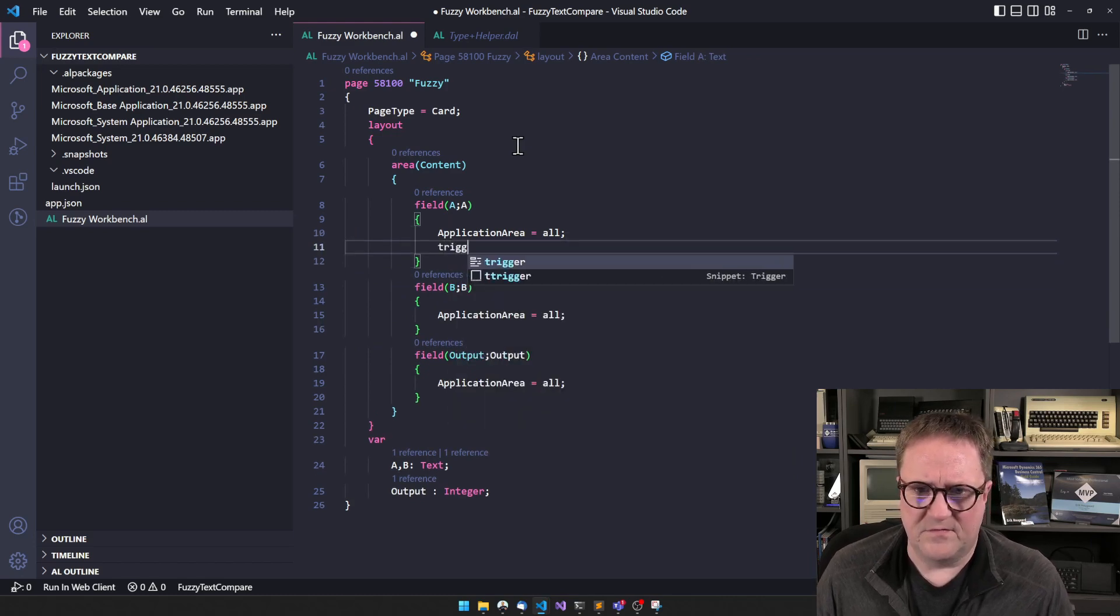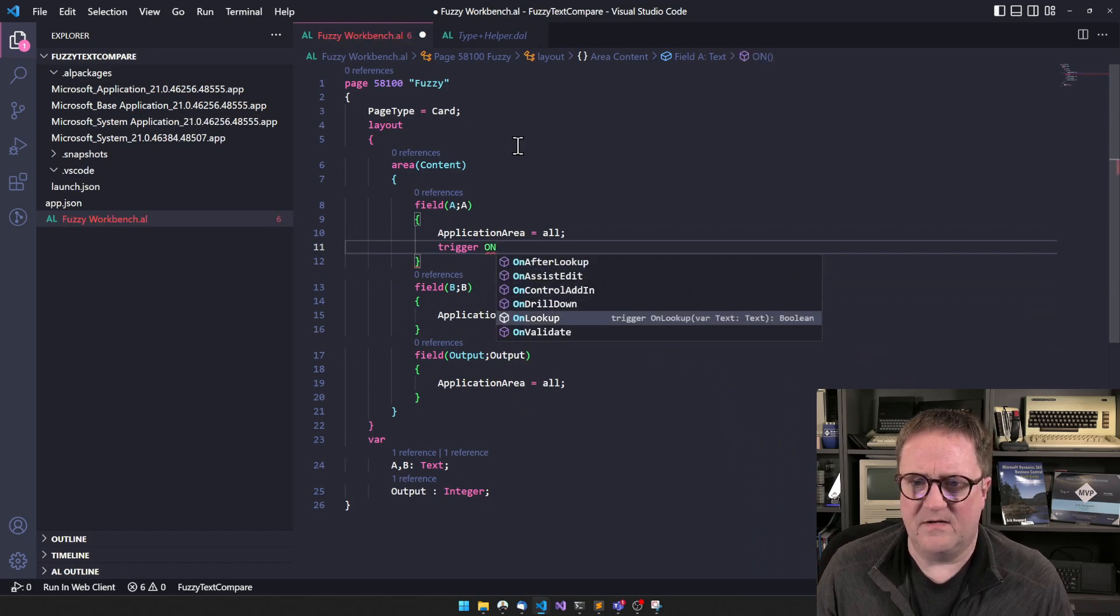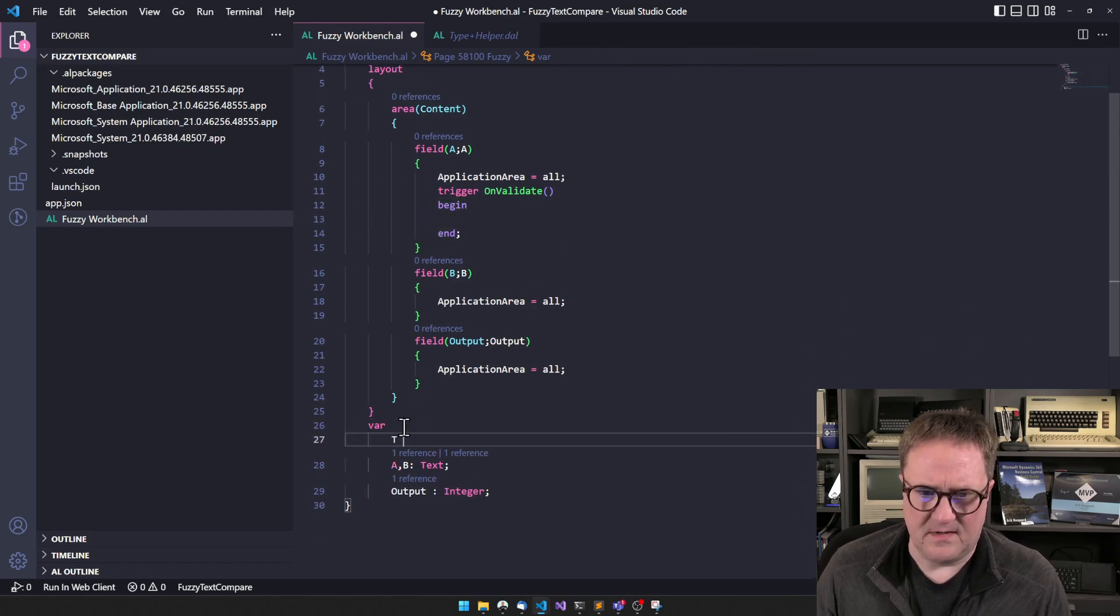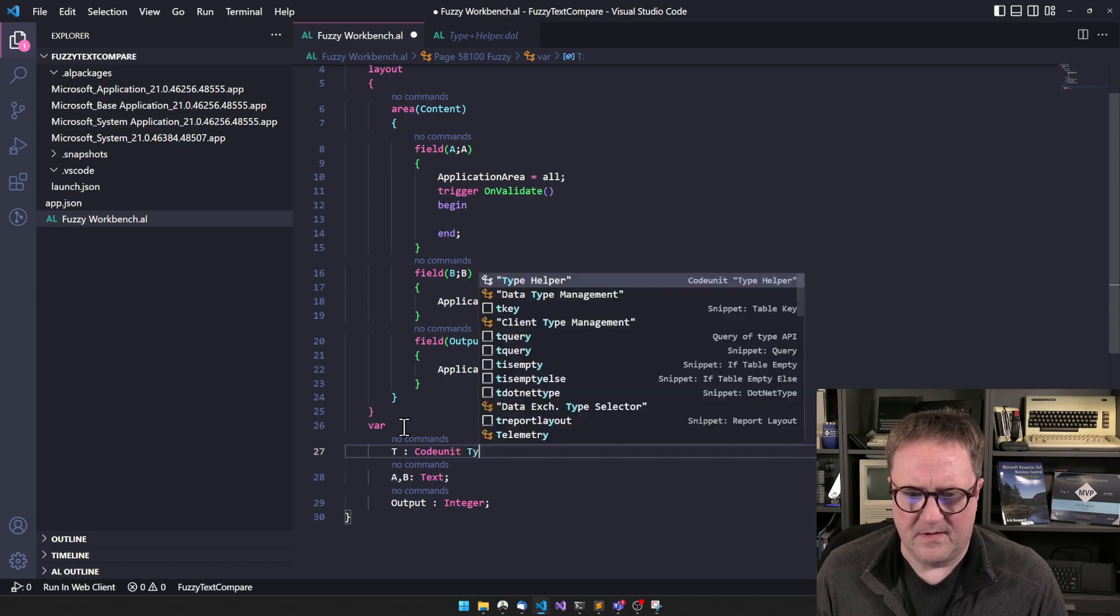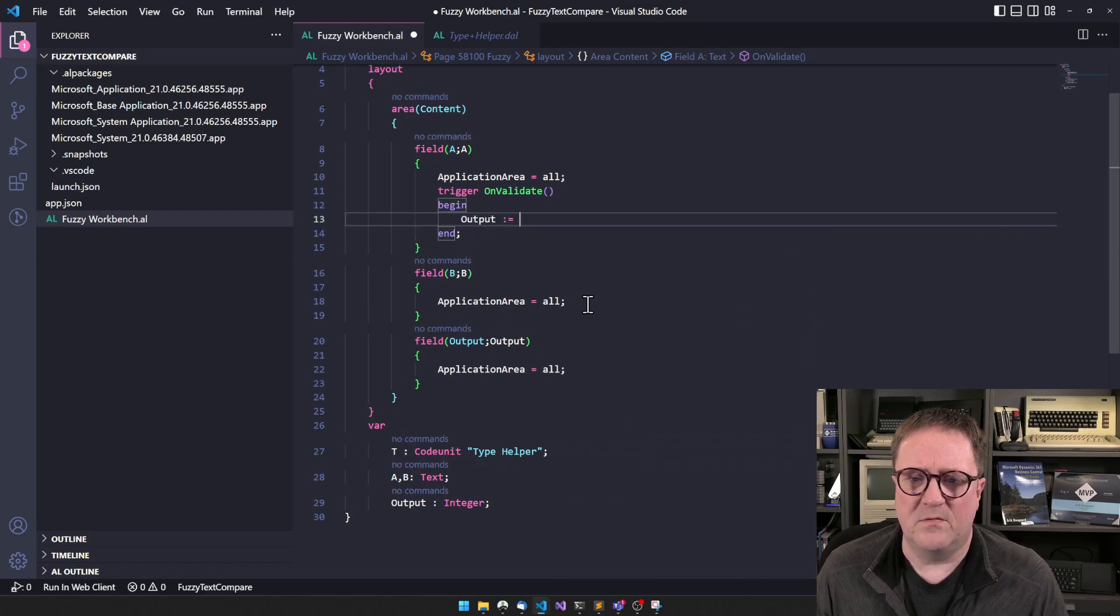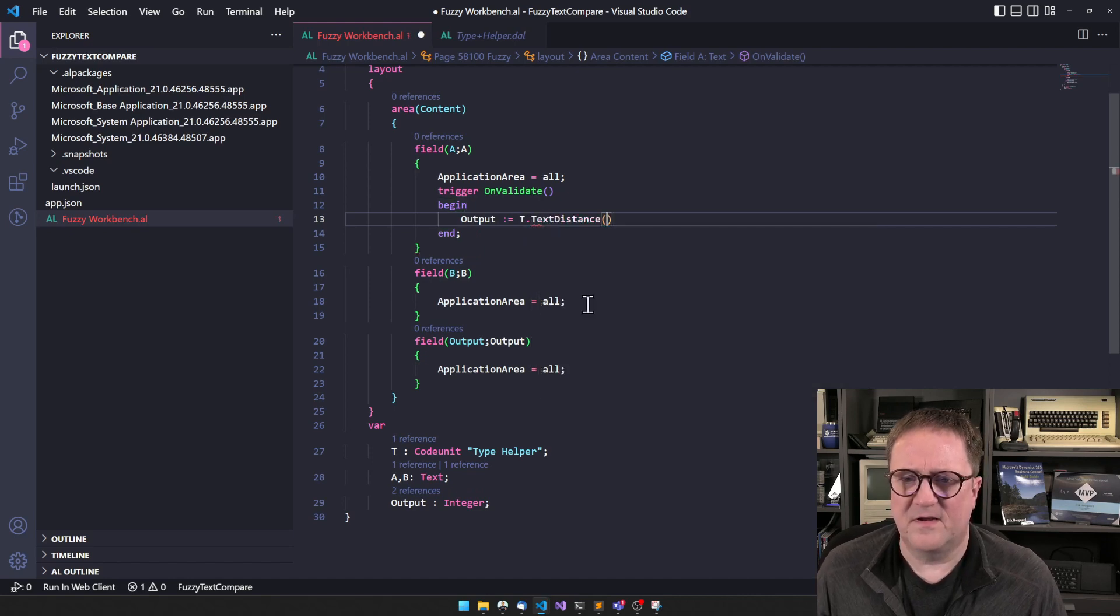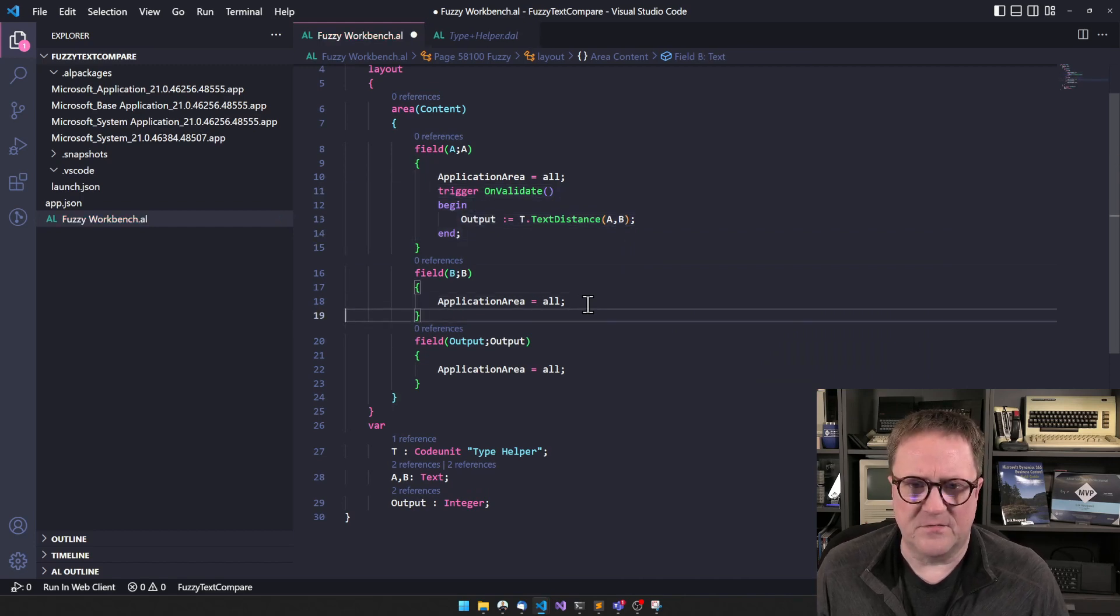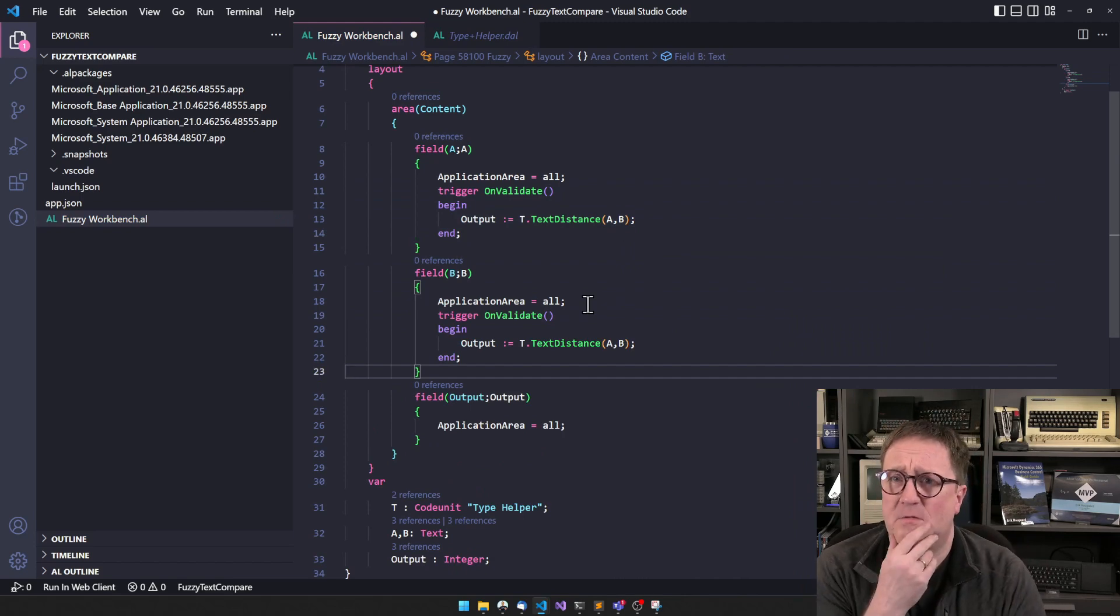So that's pretty good. So let's do a trigger here and say on validate. So whenever typing this one, we could add the type helper, let's call it T, type helper as a code unit here. So we could do something like output equal T dot text distance between A and B. And let's add that trigger to both A and B. I think that's the program, let's try it out.